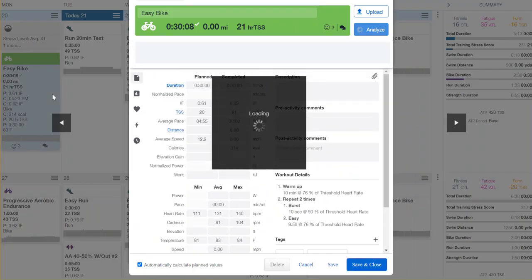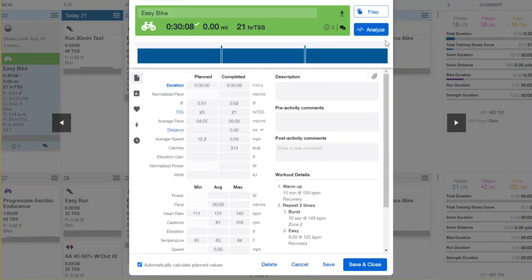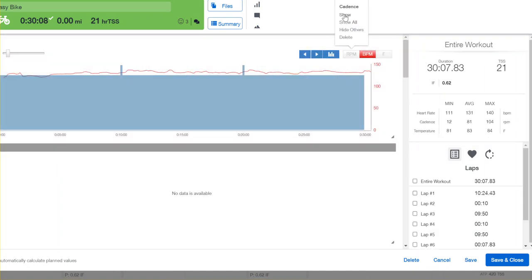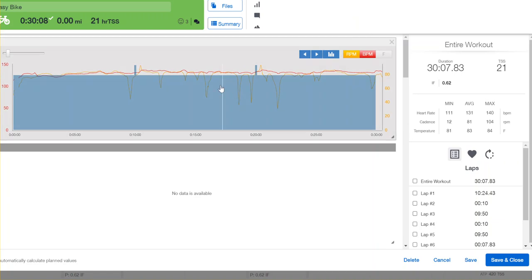I'm going to open up this easy workout and analyze it so you can see what's going on. This athlete only has RPM and heart rate, which is totally fine. This athlete maintained about an 83 cadence on this one, averaged 81.